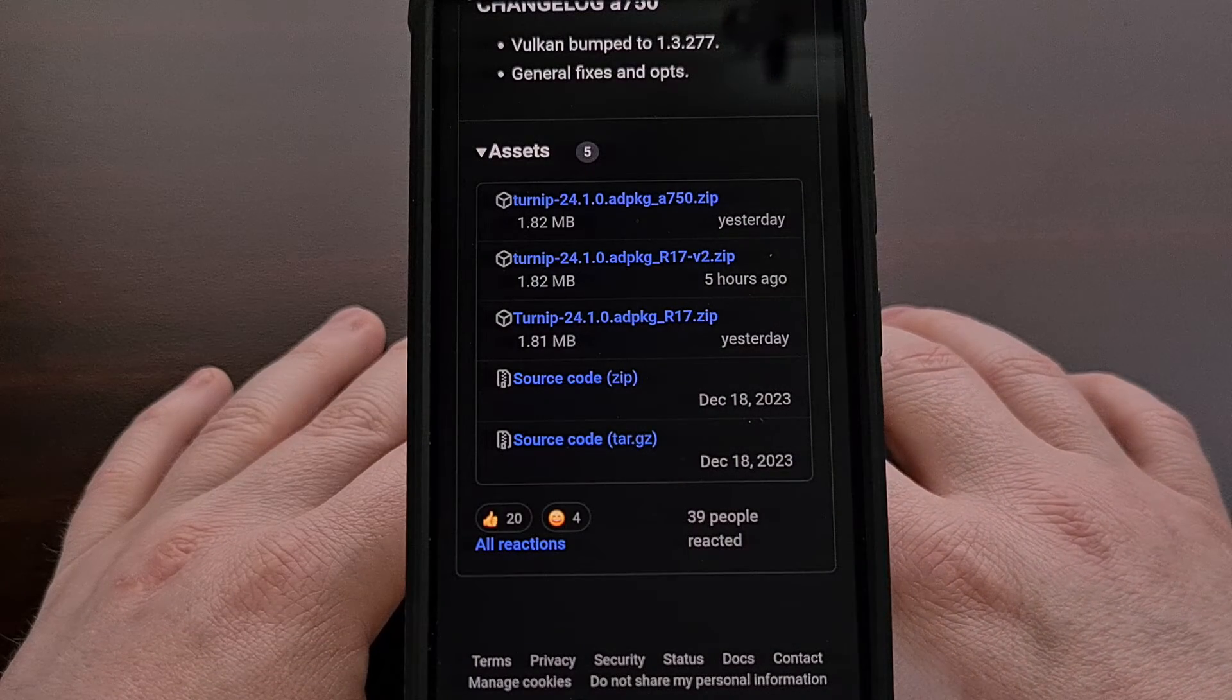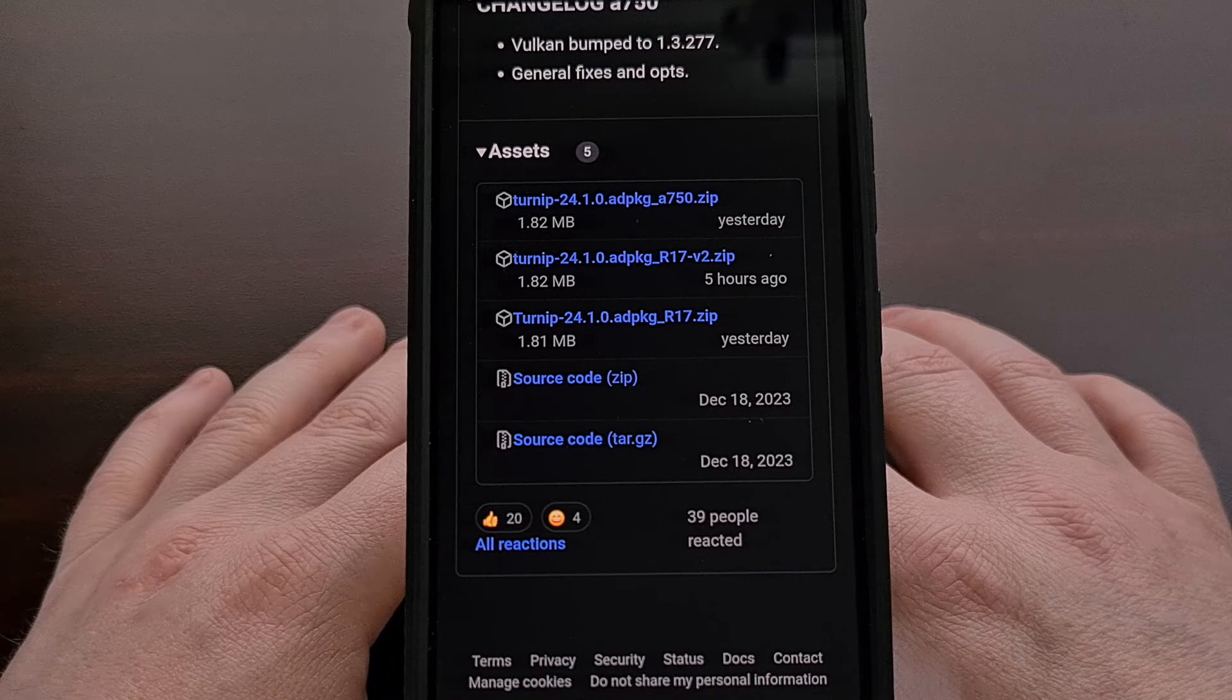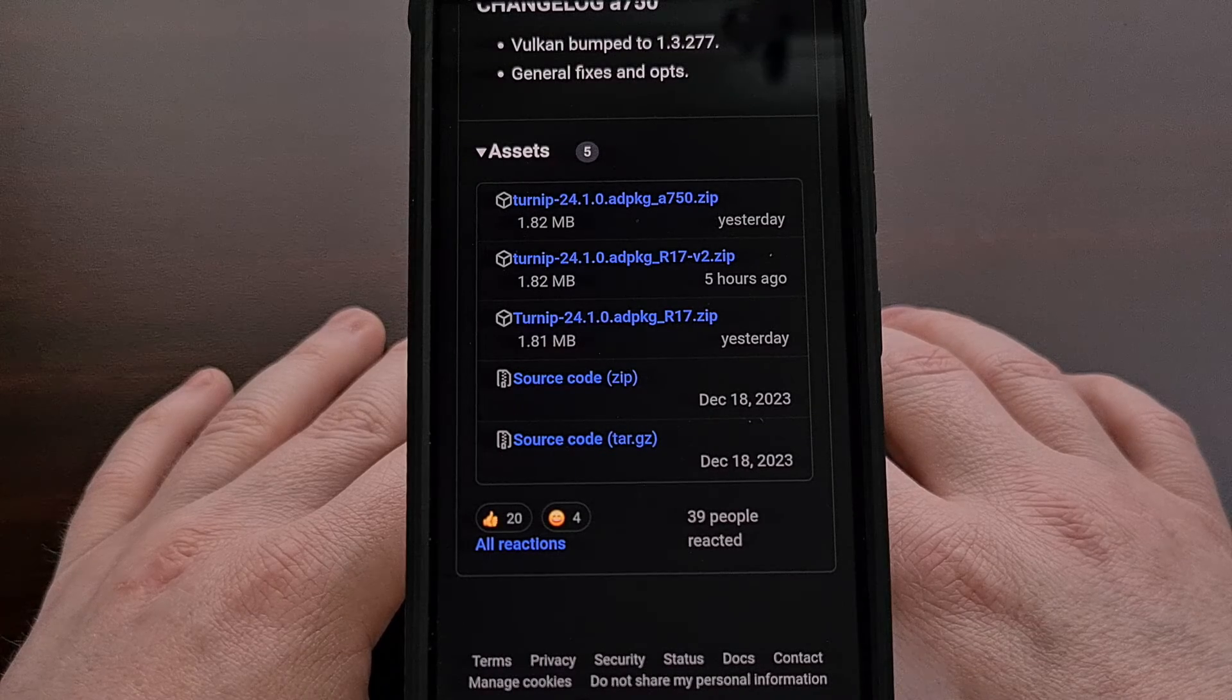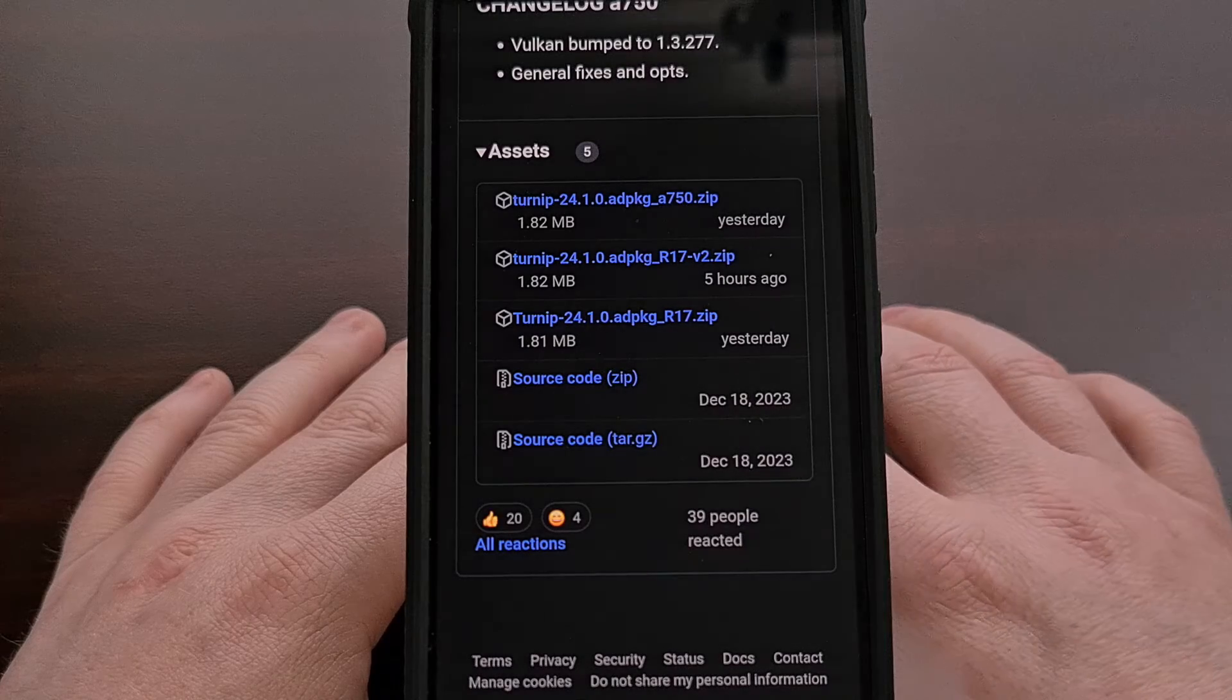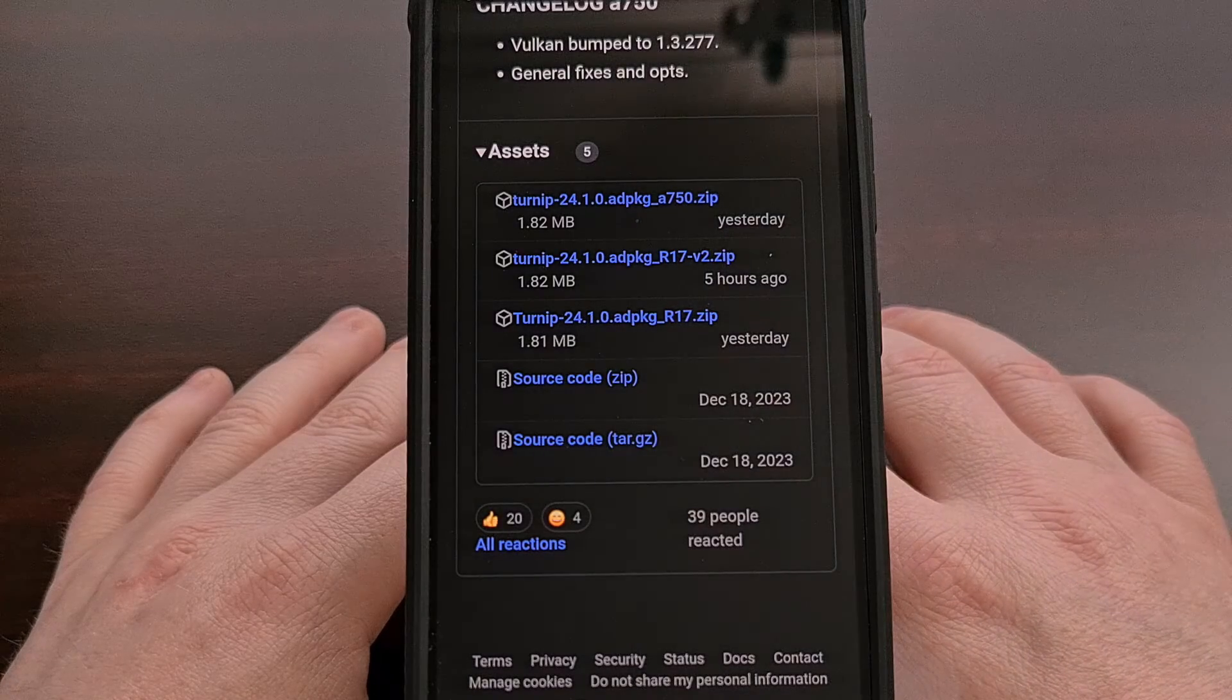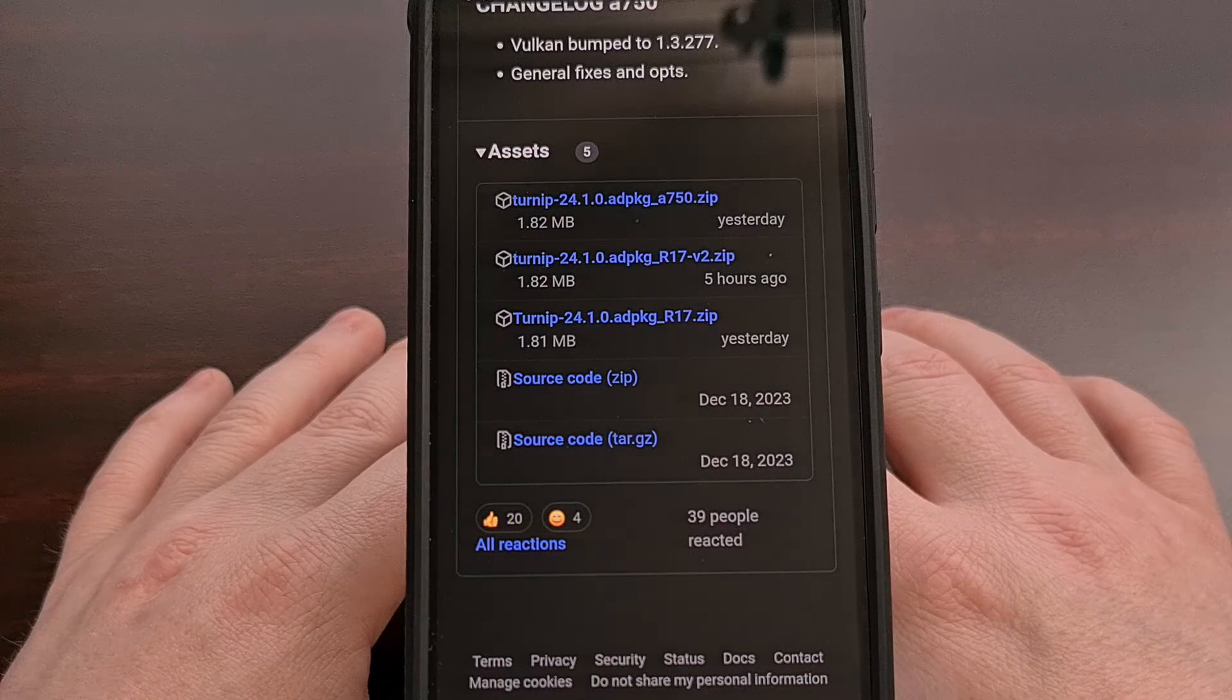Once it has been downloaded, load it up into your emulator of choice, and then enjoy the benefits of Revision 17 of the Mesa Turnip GPU driver on Android.